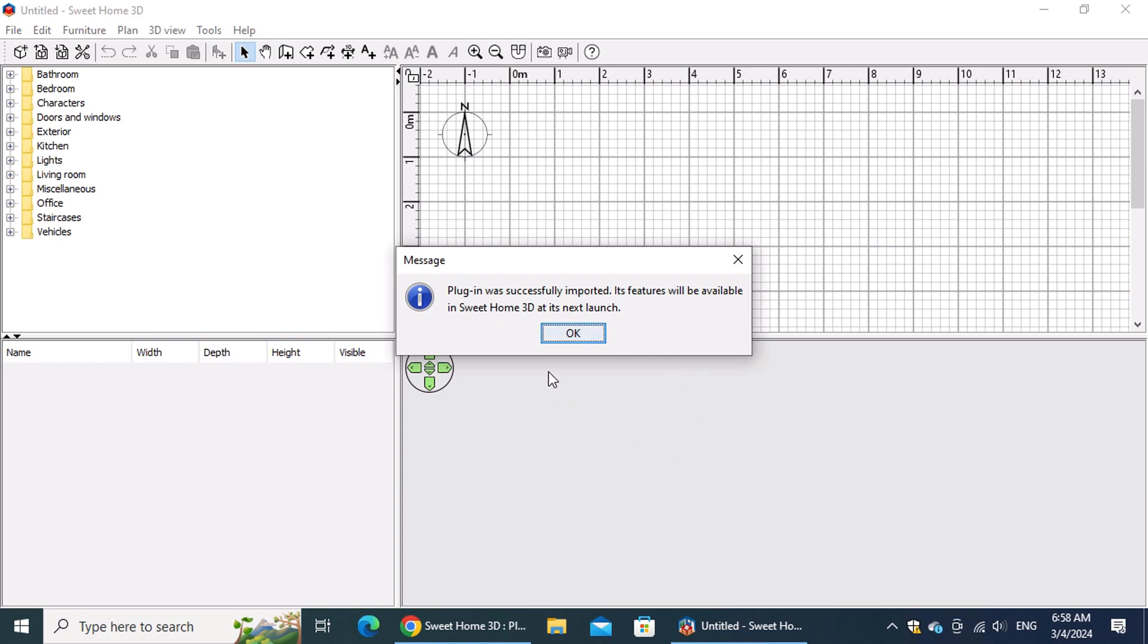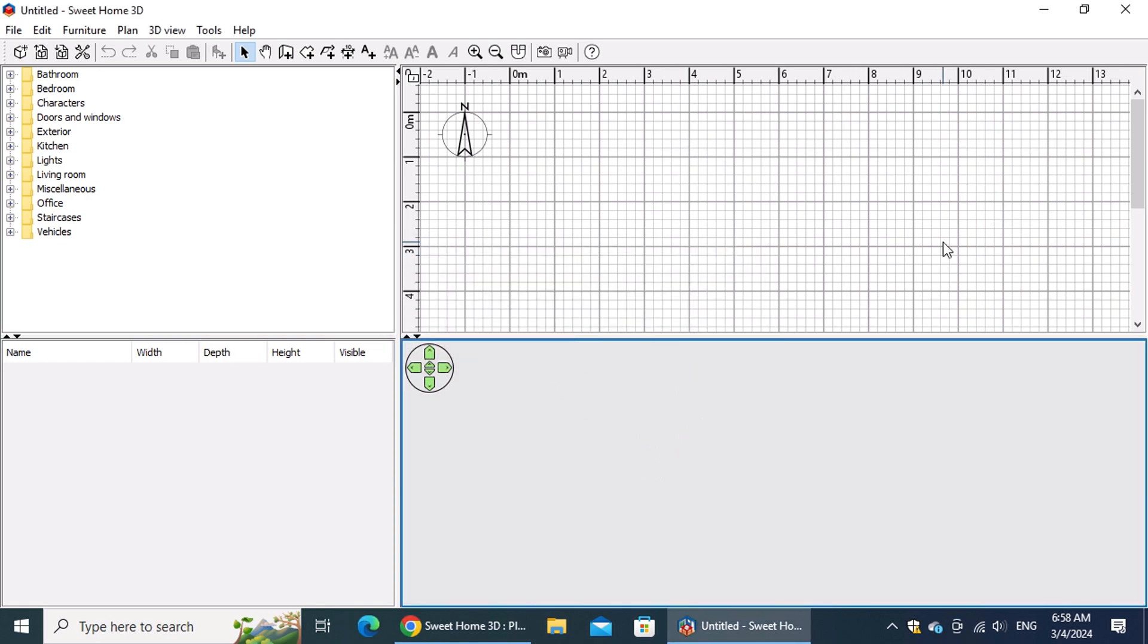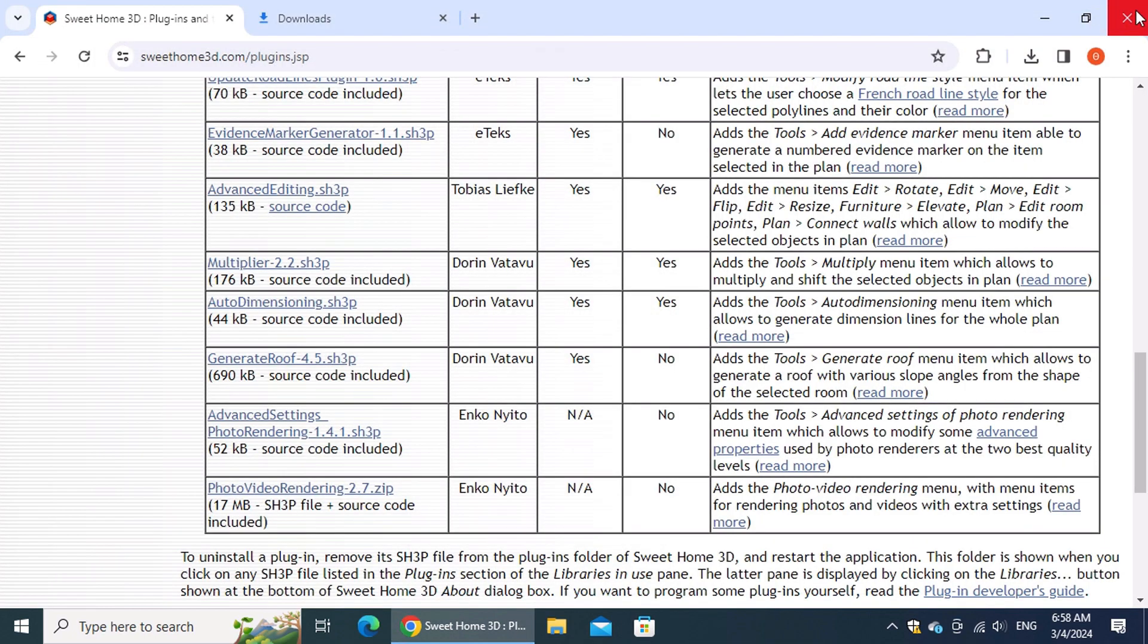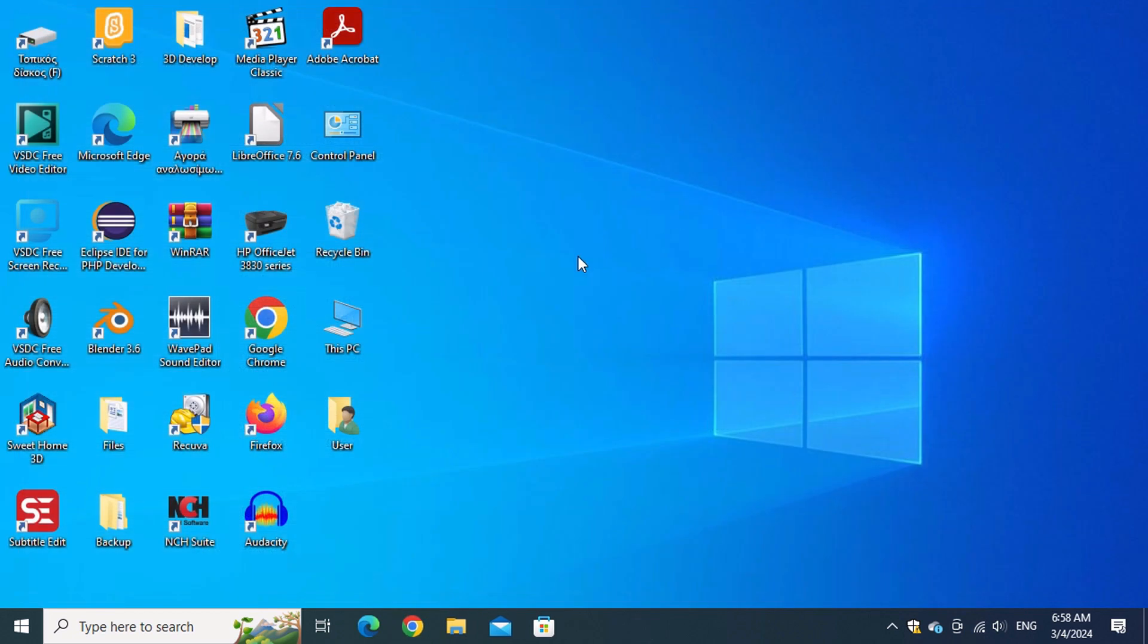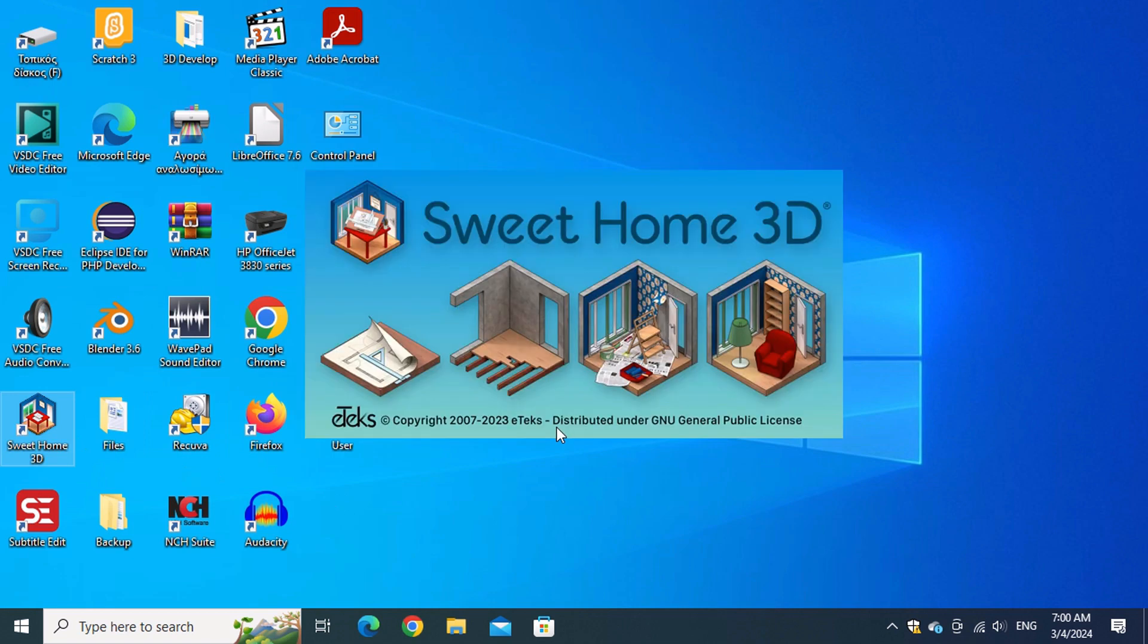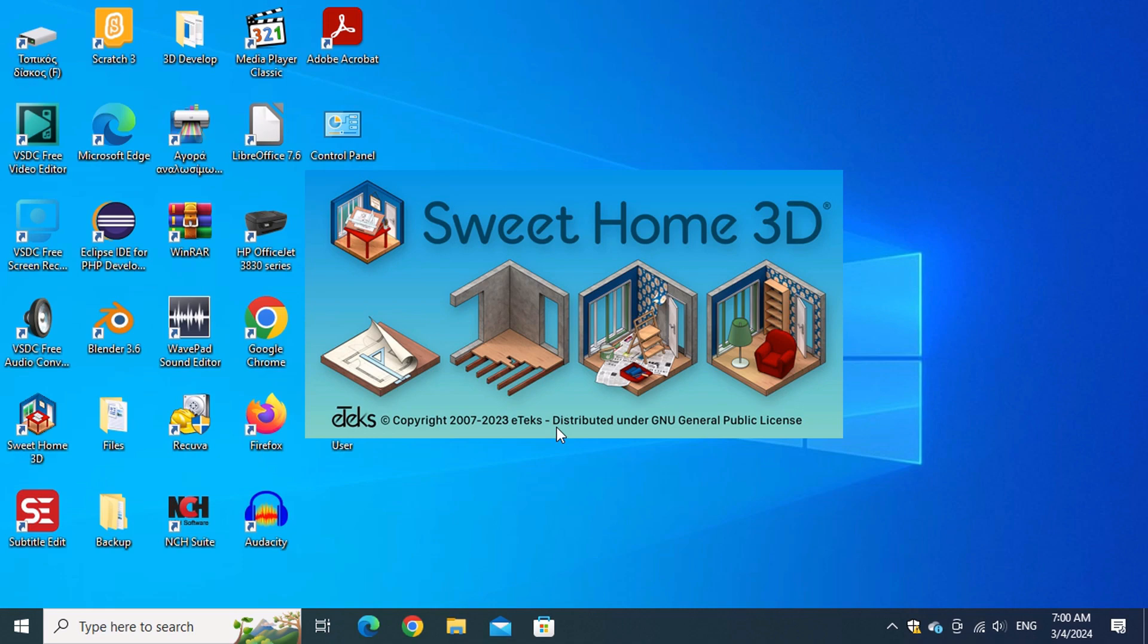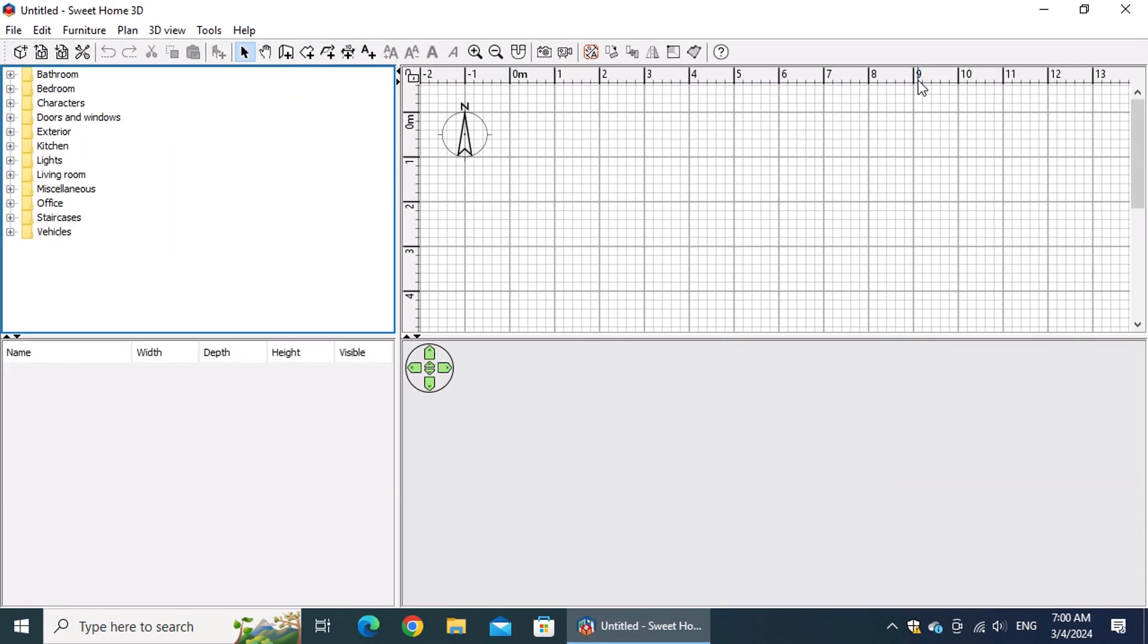The plugin will be available the next time you launch the application. Once you restart Sweet Home 3D, you'll find the new plugin buttons on the toolbar.